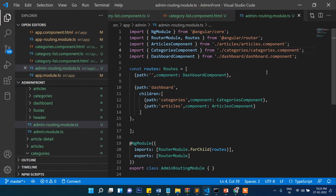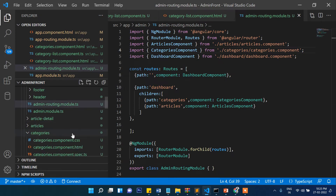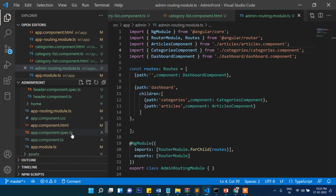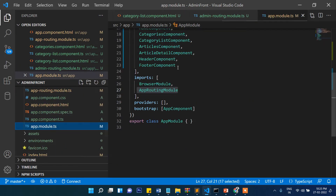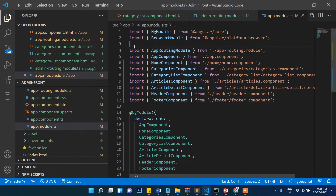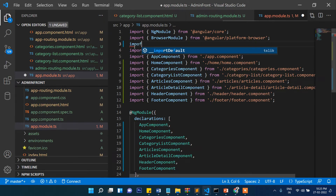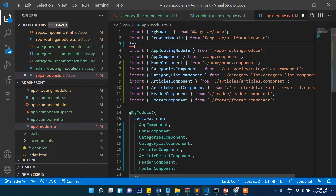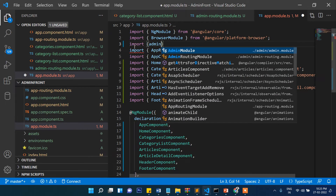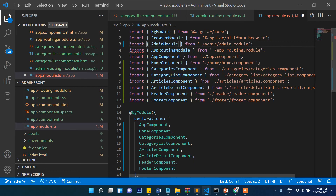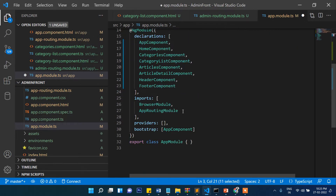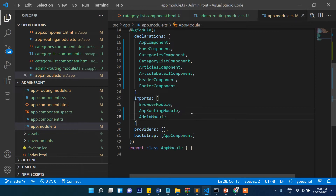One more important thing: once you create the admin routing, you need to go into app.module.ts and import AdminModule from its module file, then bind it into the imports array. That's it. Now let's see what else we need to do.